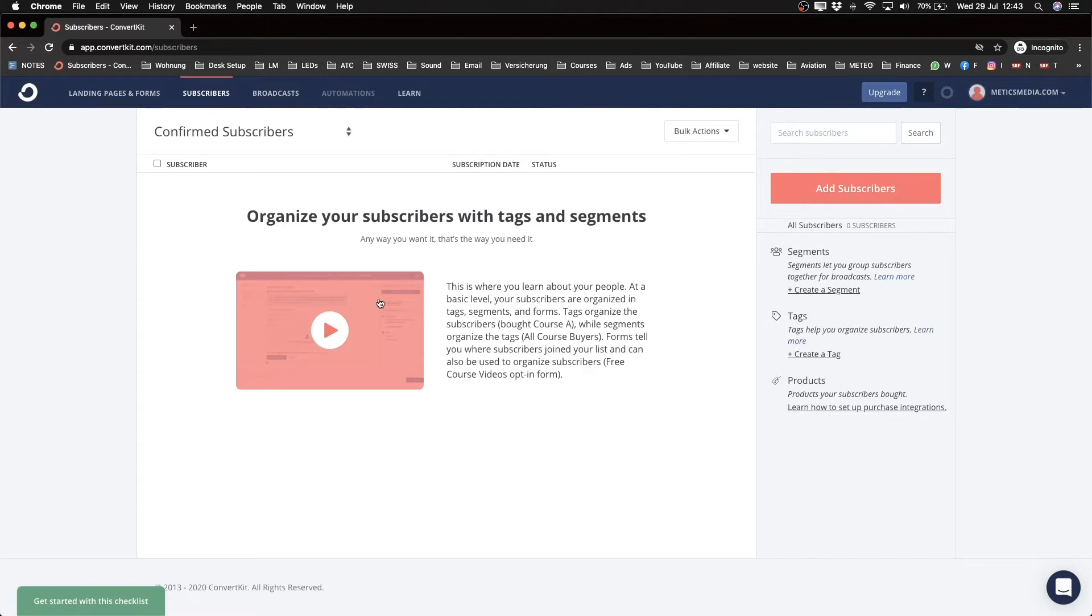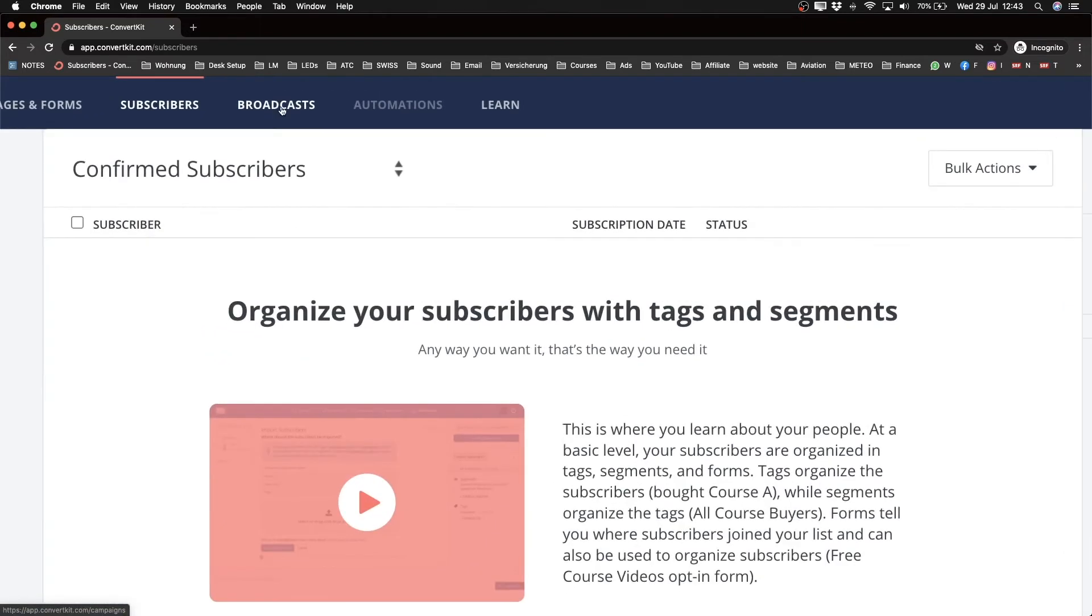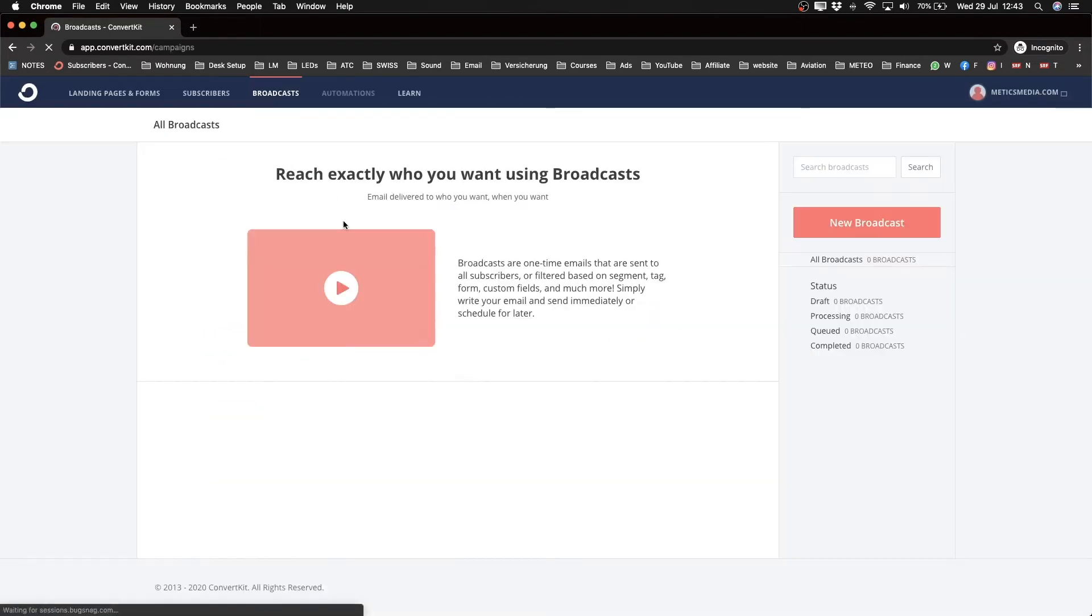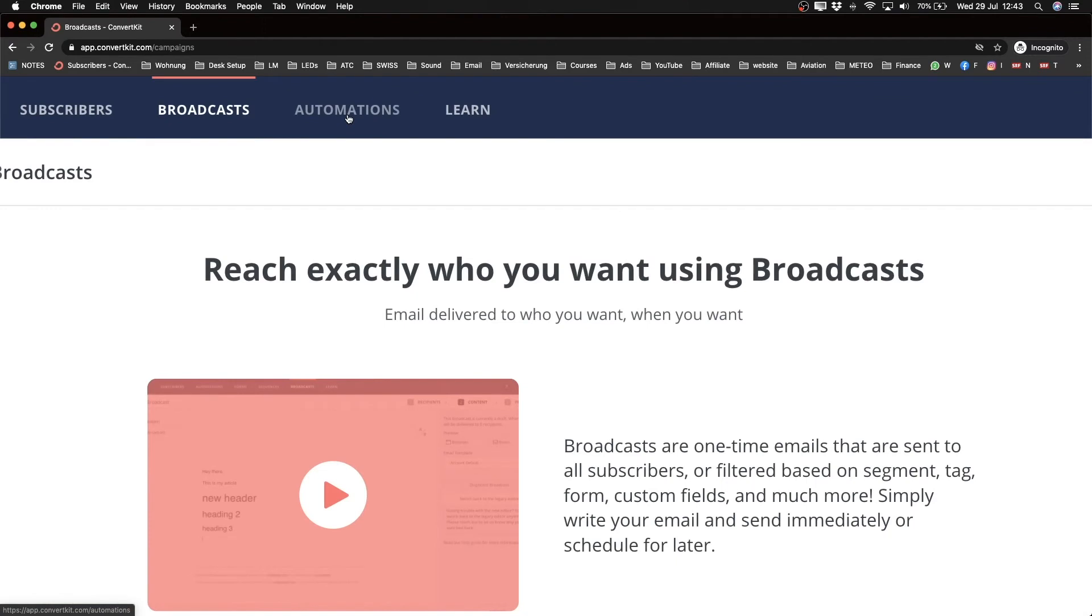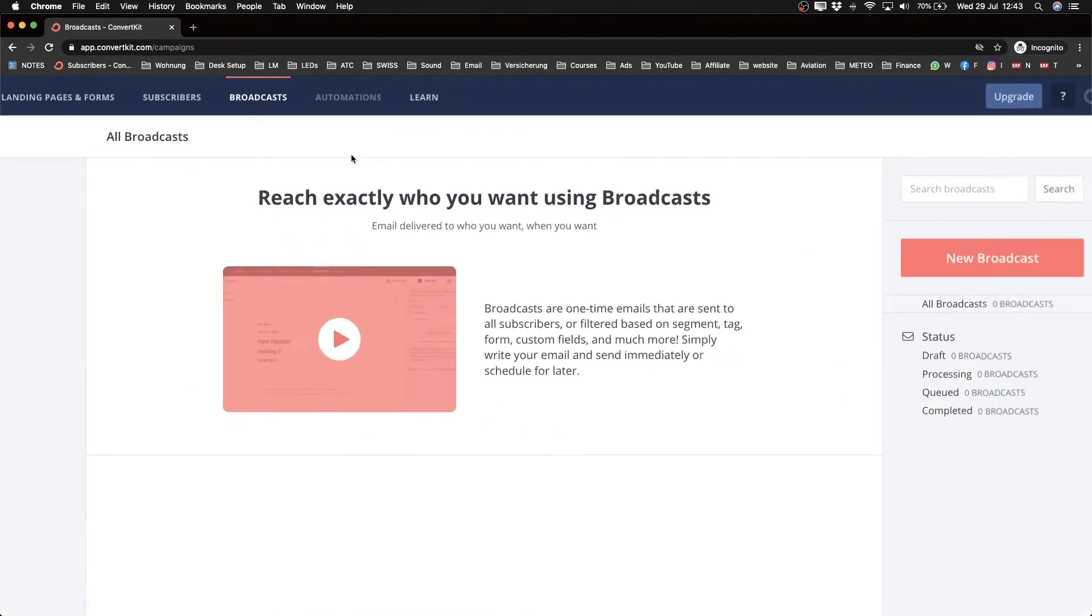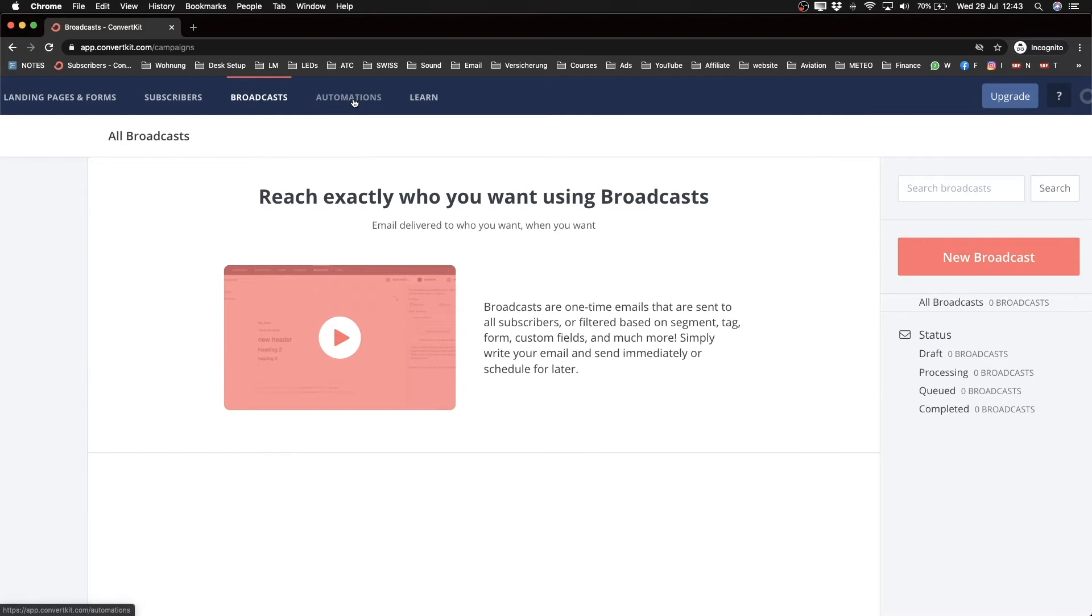Then you have the Broadcast tab, which you can use to send out one-time emails to your email list. Next is the Automations tab, which you see now is grayed out because in the free plan the automations feature is not available.